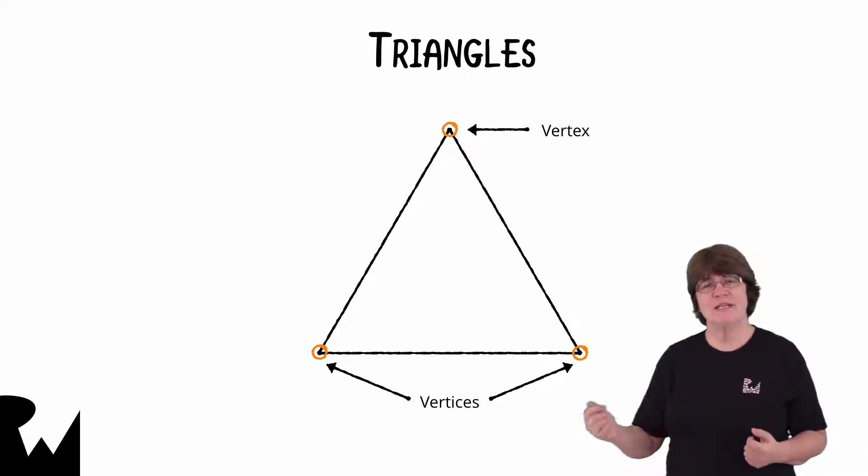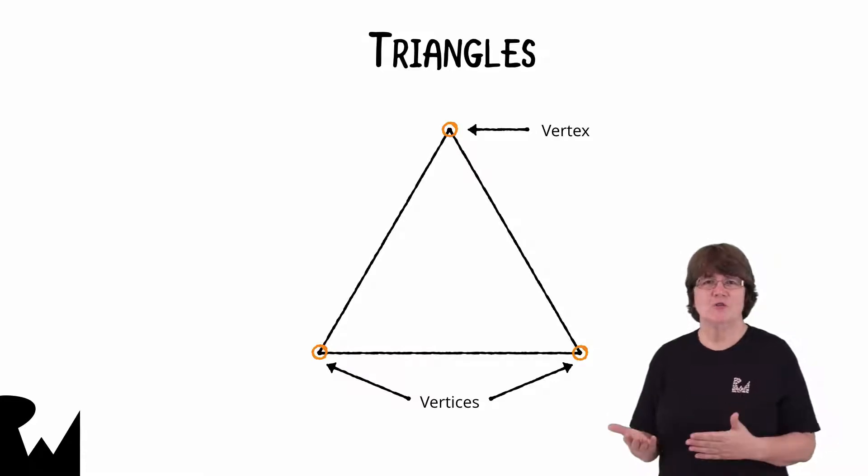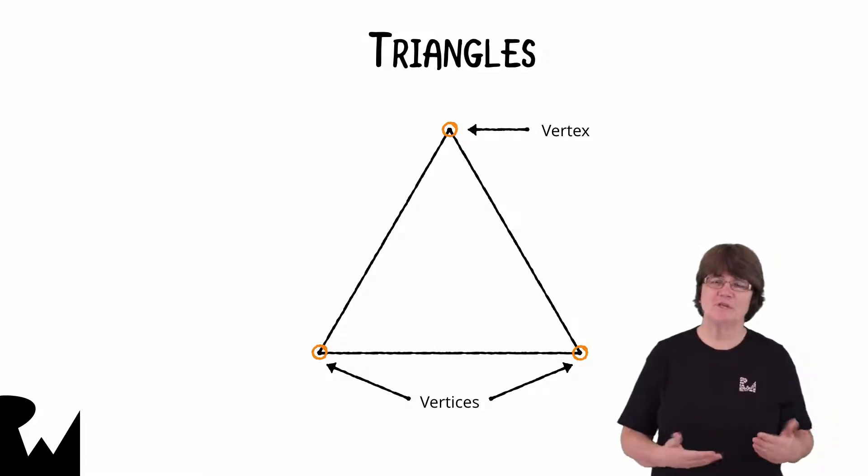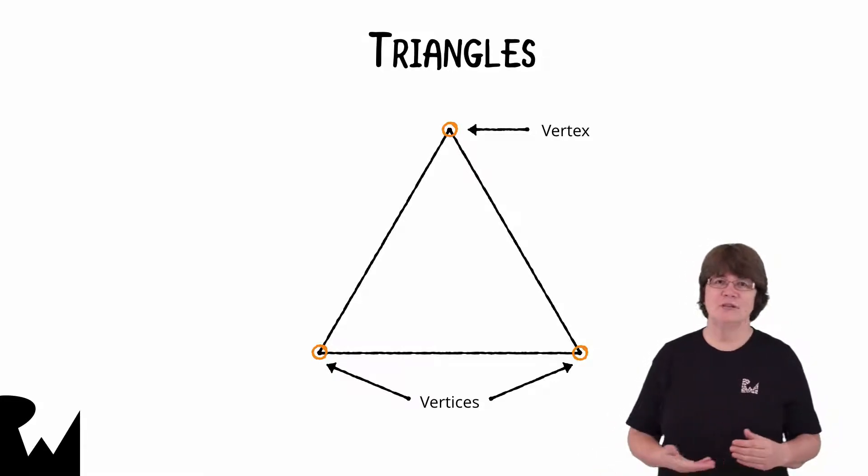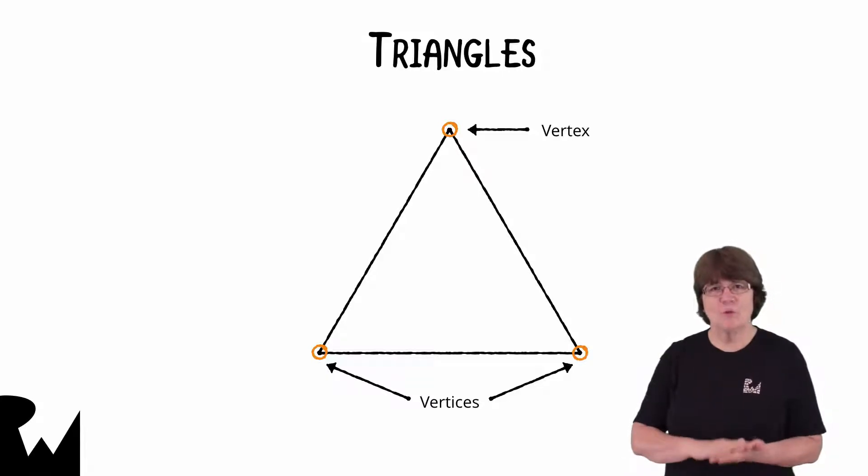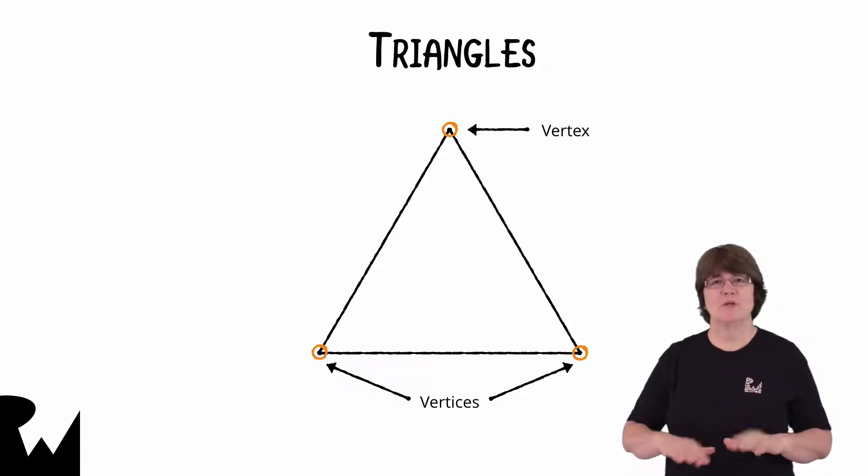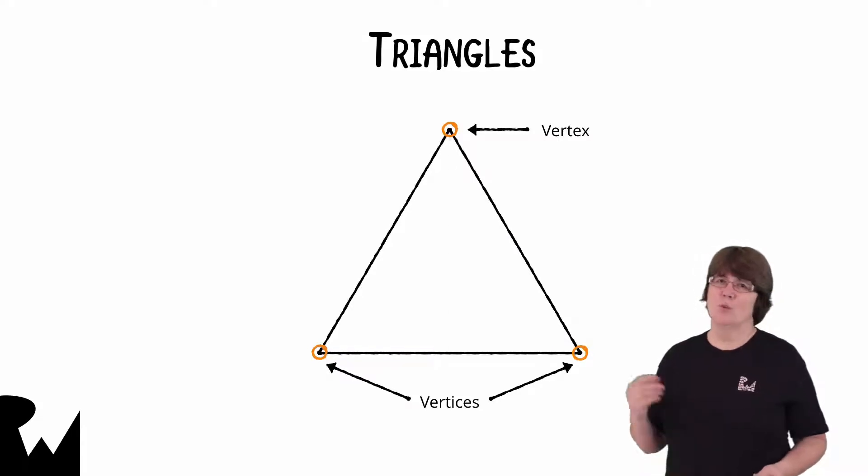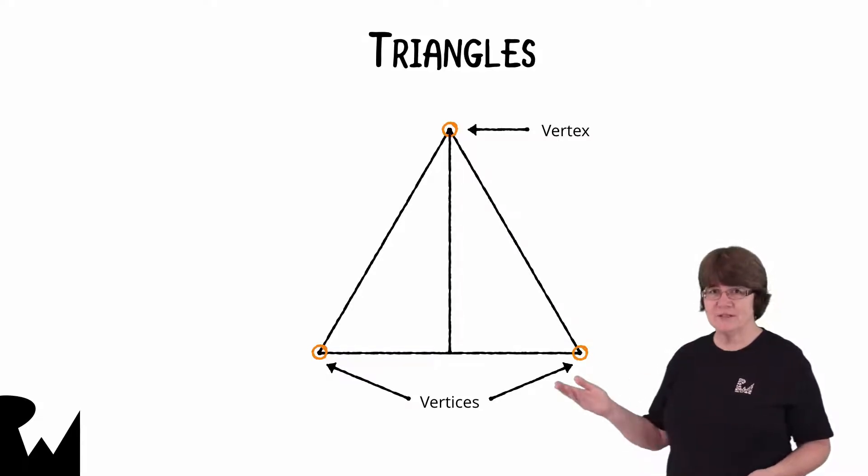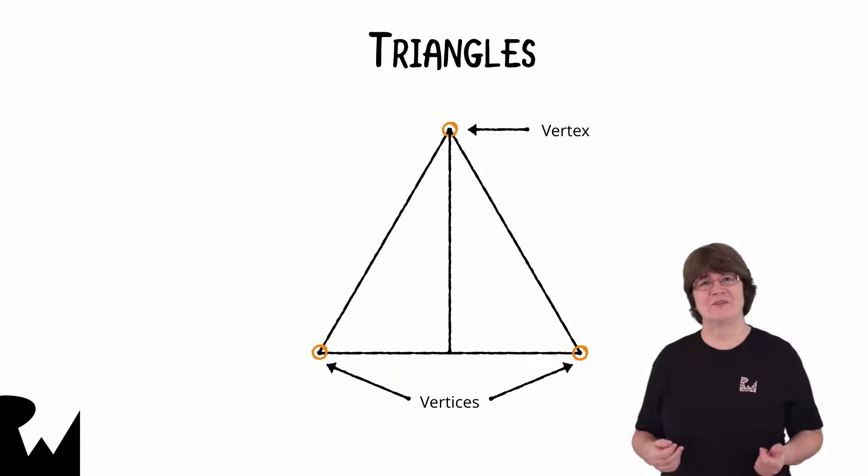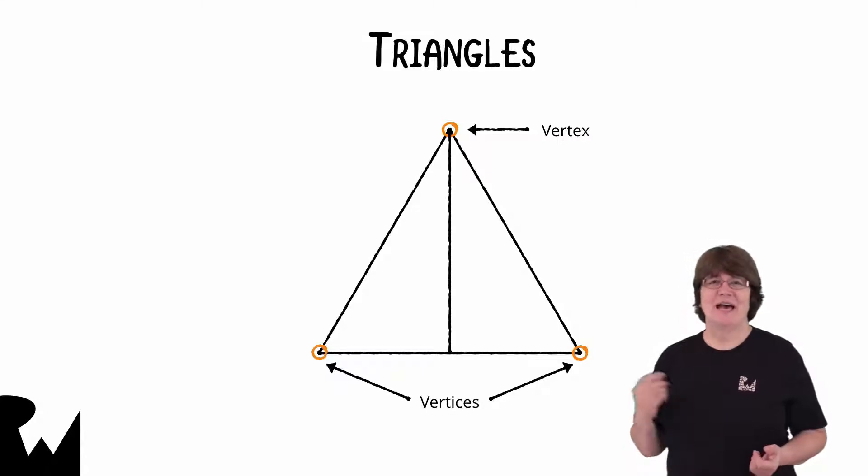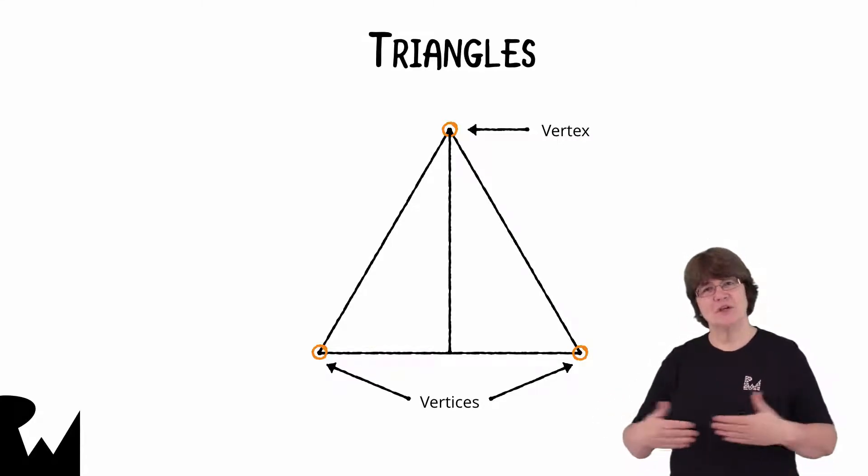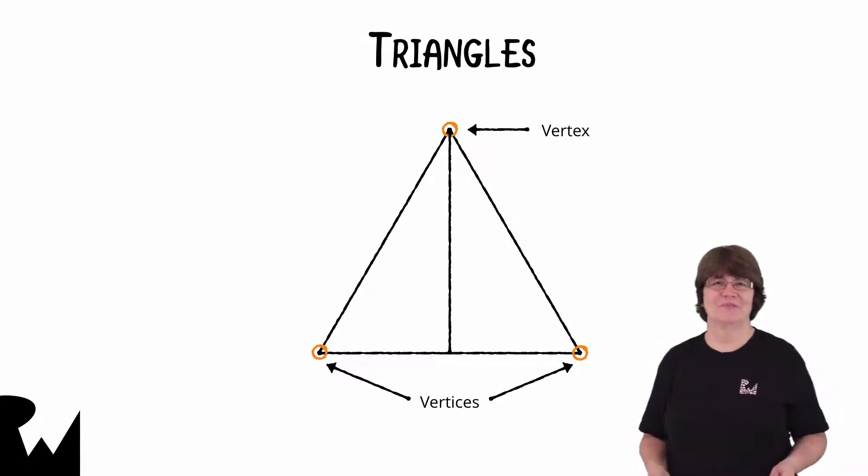Triangles have some really neat properties. A triangle has the least number of points that can be drawn in two dimensions. In other words, it's the only shape that's always flat because all its points are in the same plane. When it's divided, it becomes two triangles. And it's the only polygon that can't intersect itself.